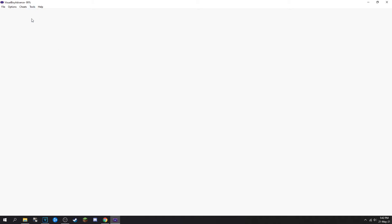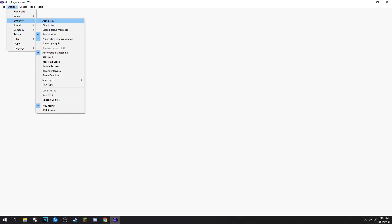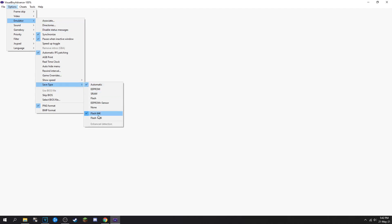Nothing's happening — you can't play. It's literally four clicks away: Options, Emulator, Save Type, Flash 128k.